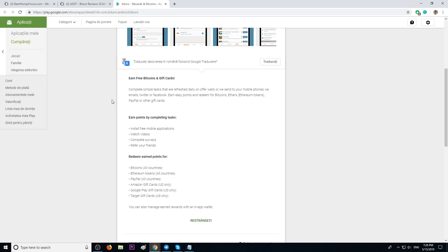You will earn points by completing tasks, such as installing free mobile applications, watching videos, completing surveys, and referring your friends.